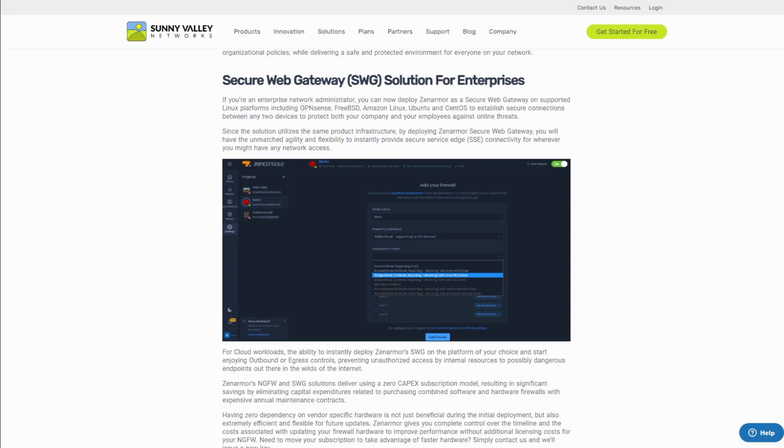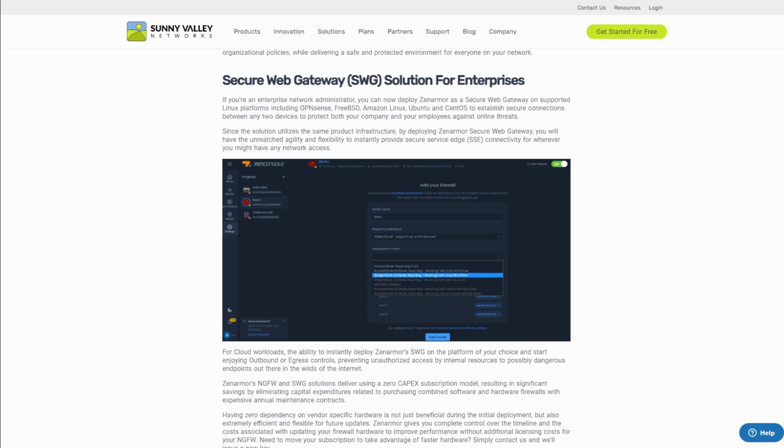On the other hand, when we use ZenArmor as a secure web gateway, we're moving our security stack away from the on-prem data center to the cloud edge, allowing us to inspect and filter egress cloud traffic as it leaves our virtual cloud network towards the internet.